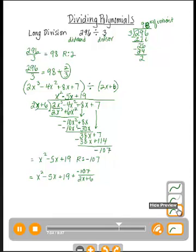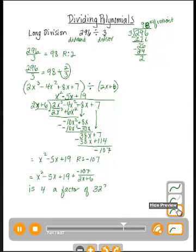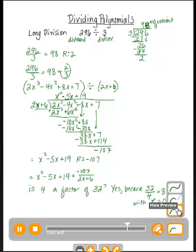Notice something interesting — we had a remainder, so would you say that 2x plus 6 is a factor of 2x³ minus 4x² plus 8x plus 7? No, because there's a remainder. Think about it with numbers: is 4 a factor of 32? Yes, because 32 divided by 4 is 8 with no remainder. Having a remainder of 0 is how we know something is a factor. Since our remainder was negative 107, 2x plus 6 is not a factor of our original cubic.